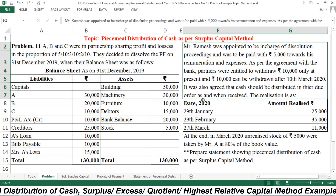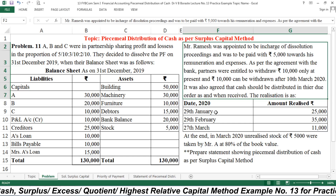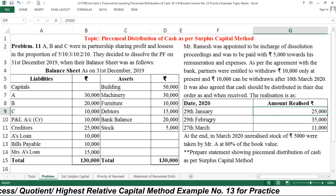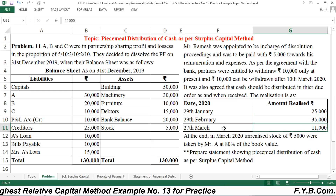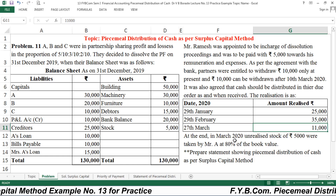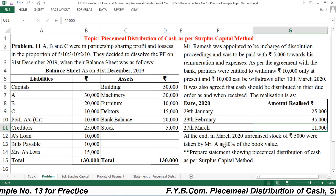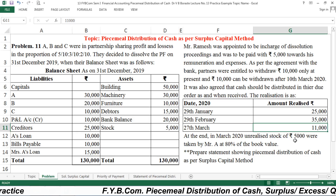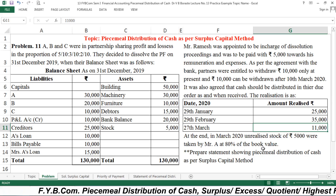It was agreed that cash should be distributed in due order as and when received. The realization schedule is as follows: on 29th January, first realization is 25,000; on 29th February, realization is rupees 35,000; and on 27th March, rupees 11,000. Additionally, at the end of March 2020, unrealized stock of rupees 5,000 was taken by Mr. A at 80% of book value — so 80% of 5,000 equals 4,000, which you add to your cash balance.